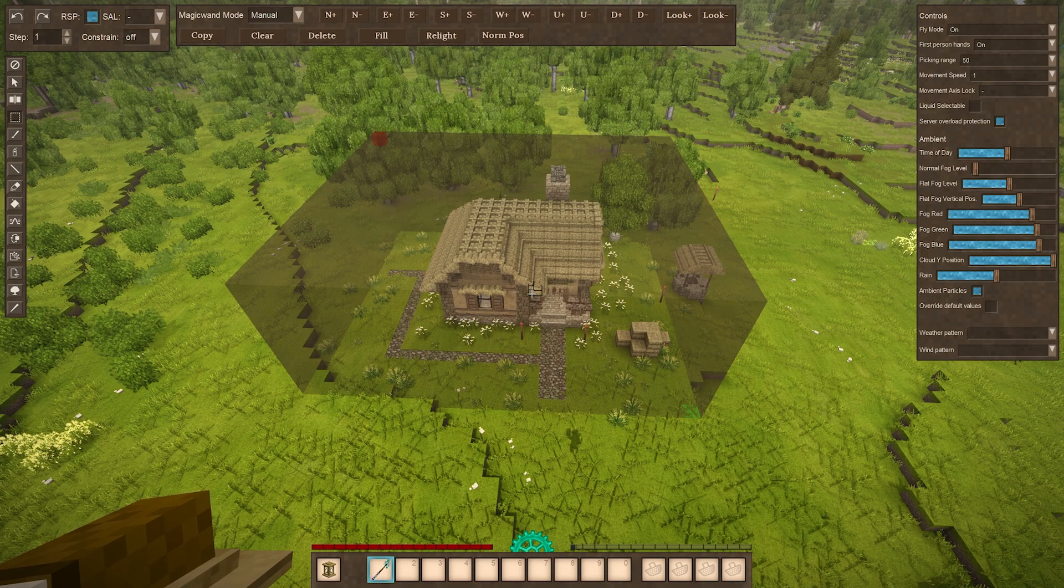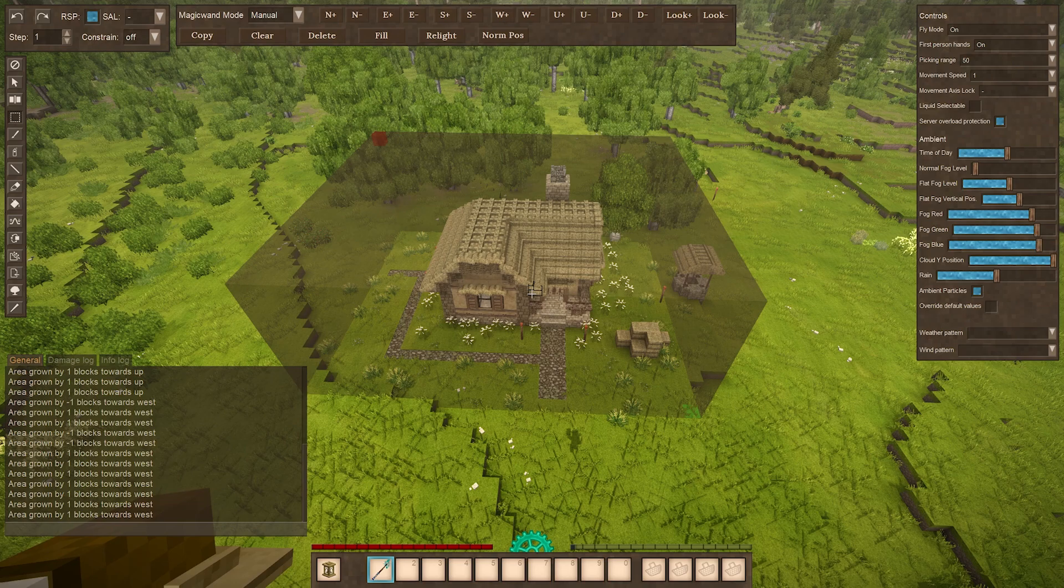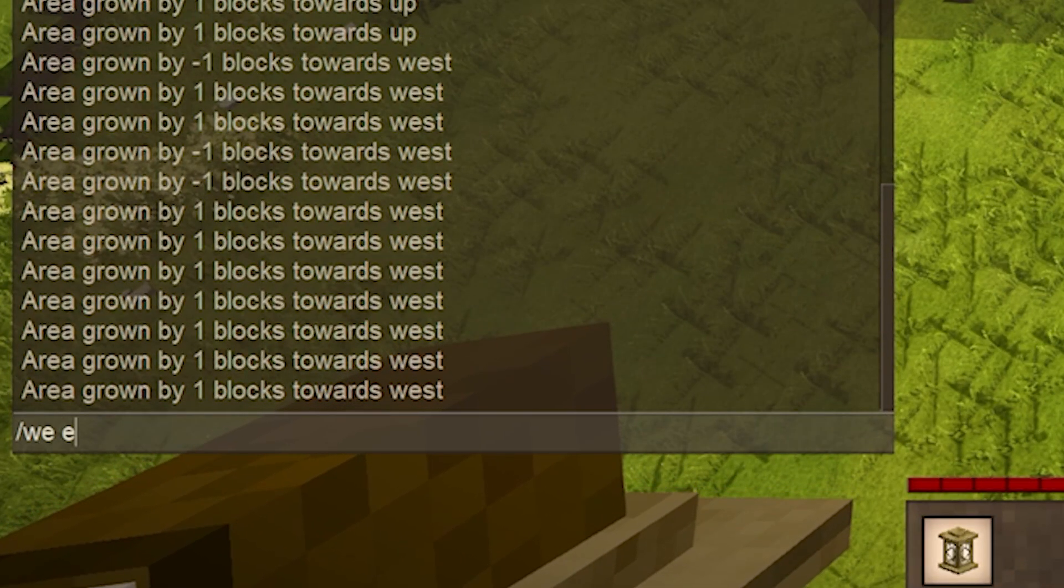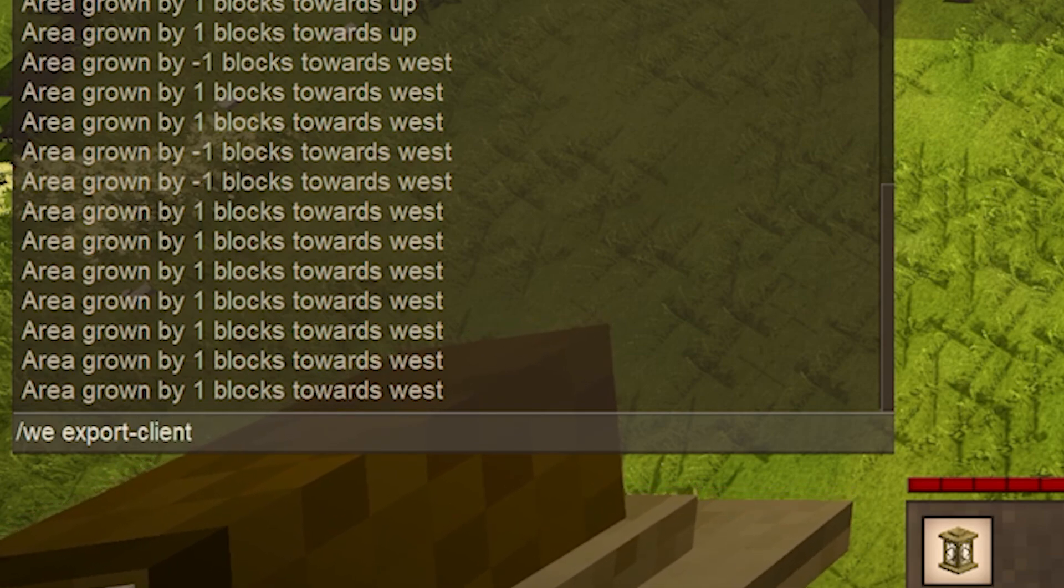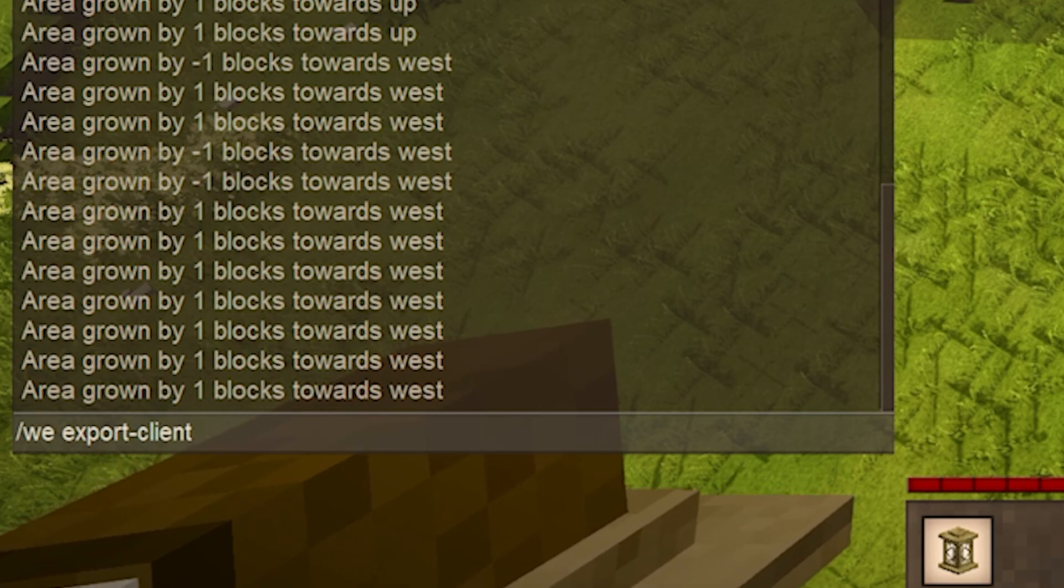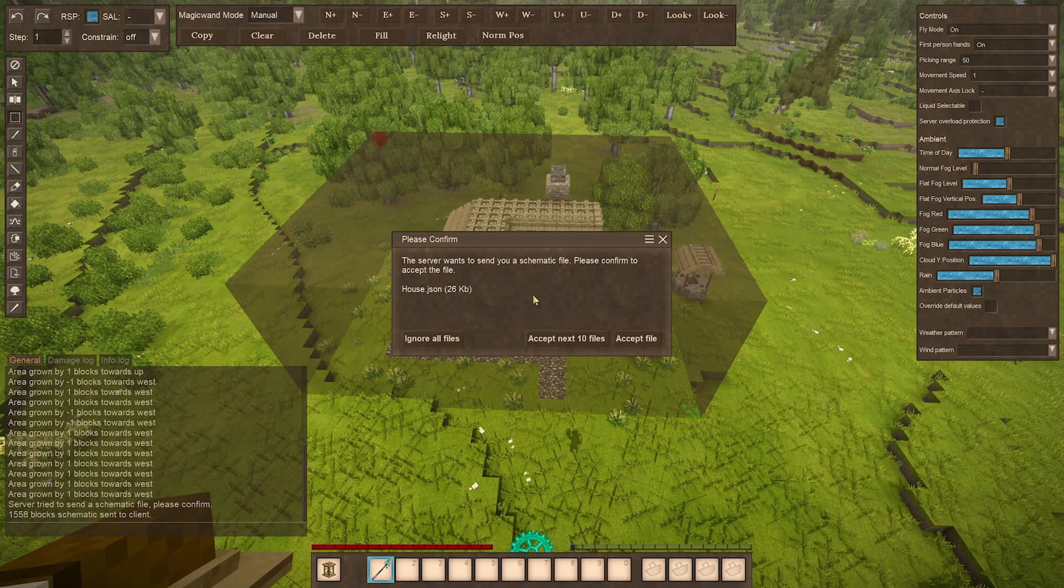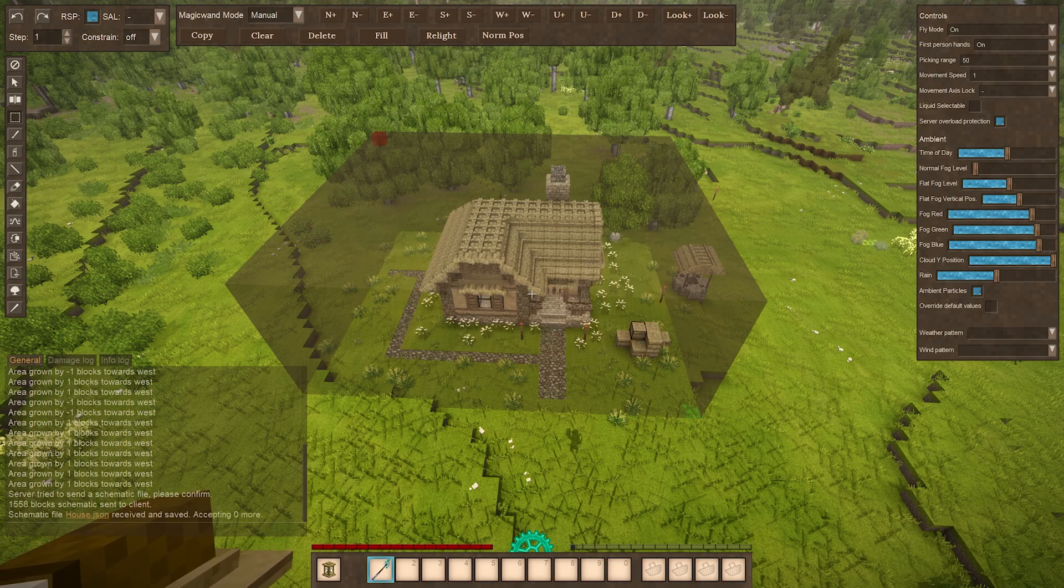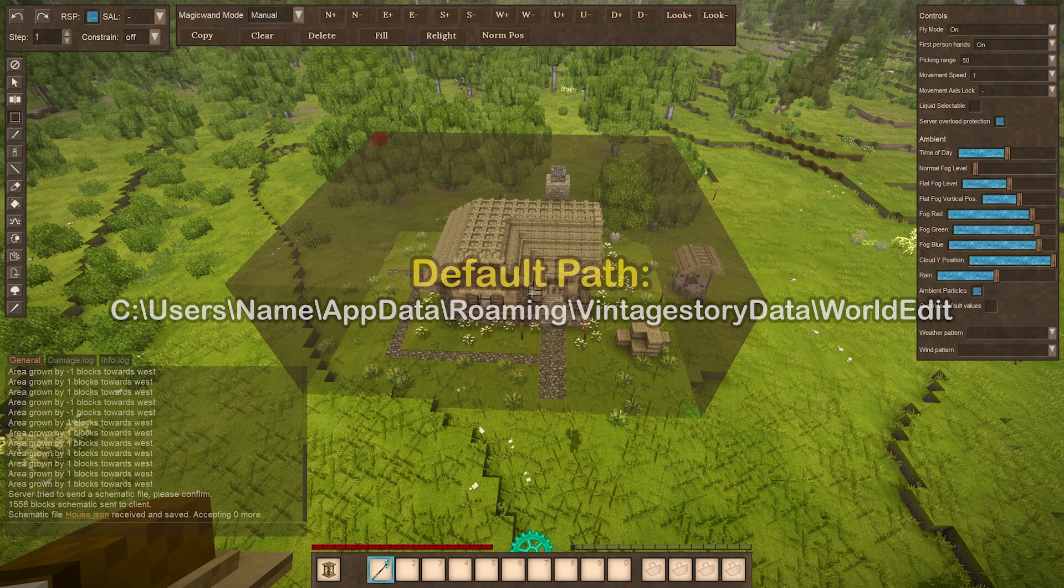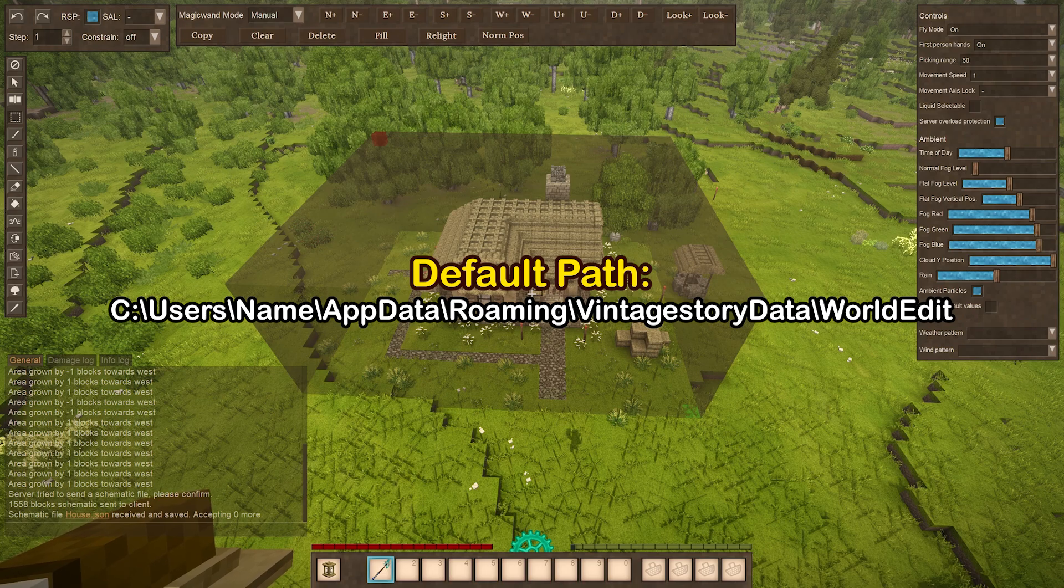Once you're happy with your selection, then you're going to go into your chat box again and we're going to do slash we and then export dash client, and then space, and then this is going to be the name of the schematic file. So I'm just going to call it house and then you hit enter. Then it's going to ask you saying that it wants to download the house.json file. You just hit accept.